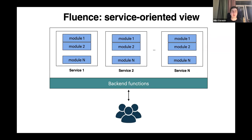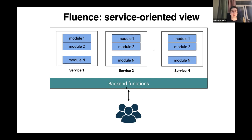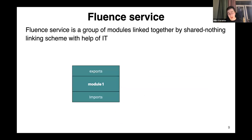It's important that each service could be located on different peers inside the Fluence network, and also they could of course be on one peer inside the Marine runtime. For users, they can be considered as just a function — function as a service, with function being the 'F' in FaaS.